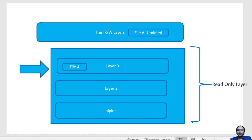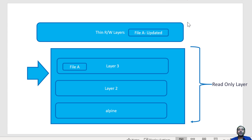Let us understand the COPY command and WORKDIR option available as part of a Dockerfile. Whenever I am creating an image, there might be a need to copy a file or set of files into the image. I am going to see how to copy files into the image so that the files will be available in the container, how to handle the working directory, and what command should get executed by default whenever that container is started.